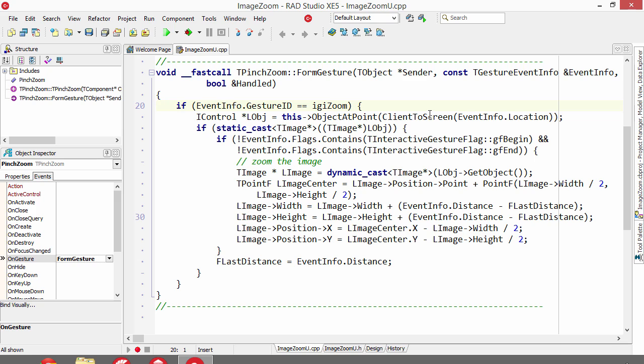If it is, then we get the object at the location, so we get the image. We then cast it as an image, and then we look to see if the flag is not begin or end.